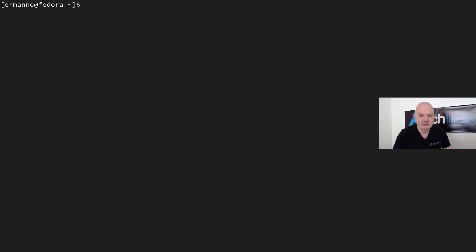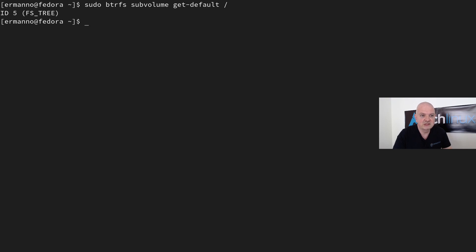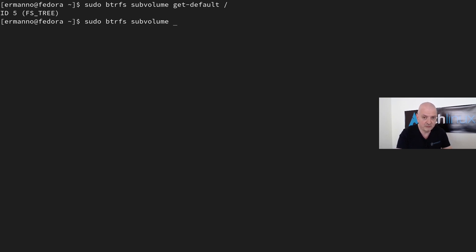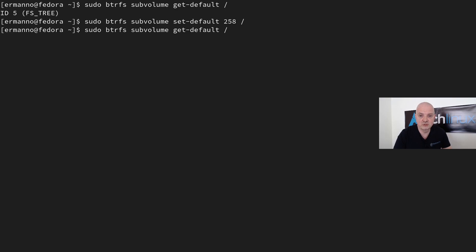Let's test the fstab entry: 'sudo mount -a' — no errors, which is good. Now a very important step: 'sudo btrfs subvolume get-default /' shows the current default is filesystem ID 5. I want the default subvolume to be the root subvolume, so I run 'sudo btrfs subvolume set-default 258 /'. Repeating the get-default command confirms the root subvolume is now the default.